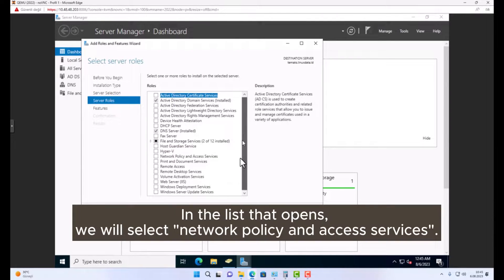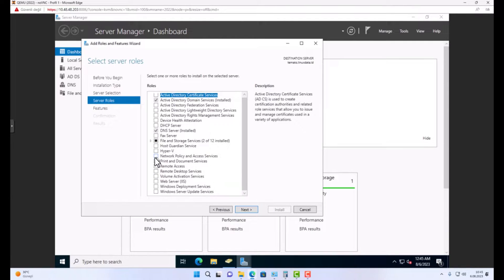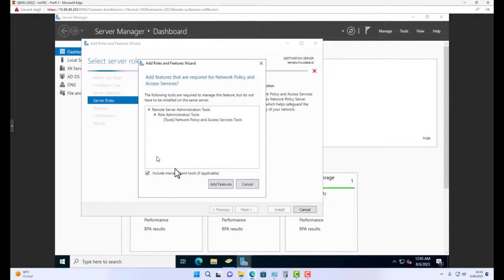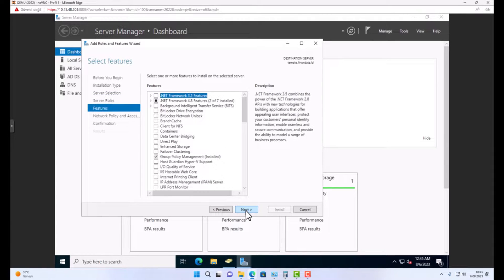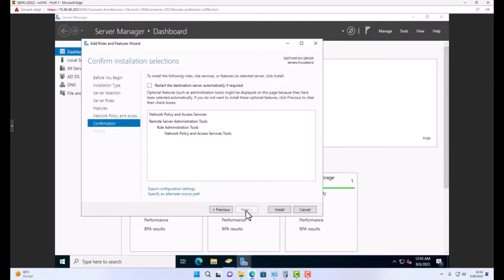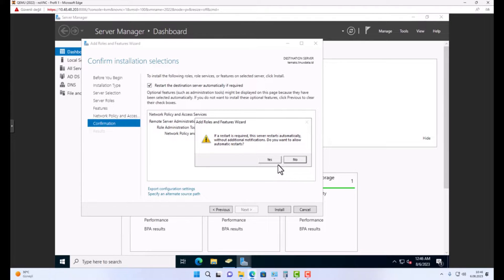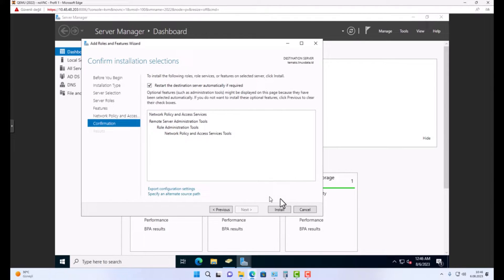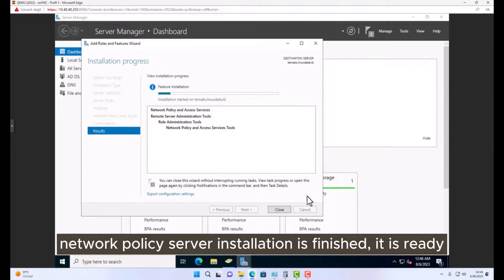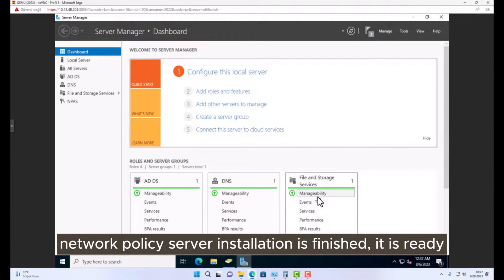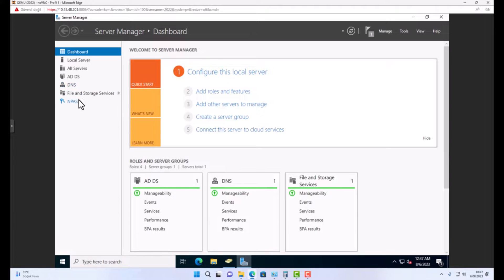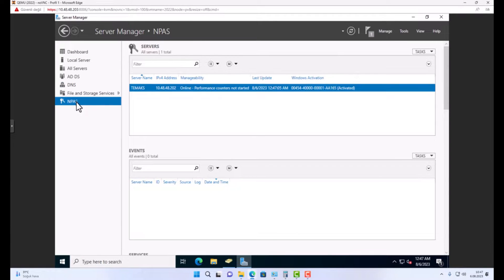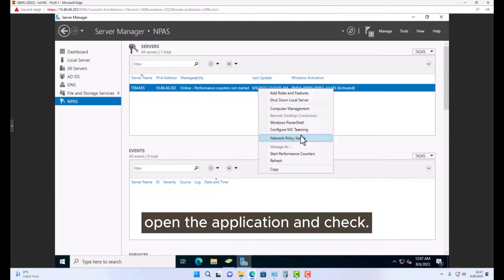In the list that opens, we will select network policy and access services. Network policy server installation is finished, it is ready. Open the application and check.